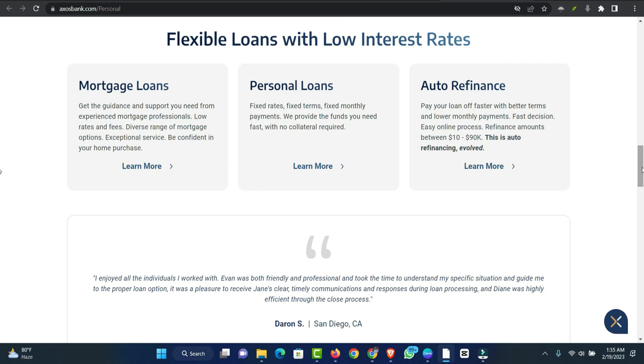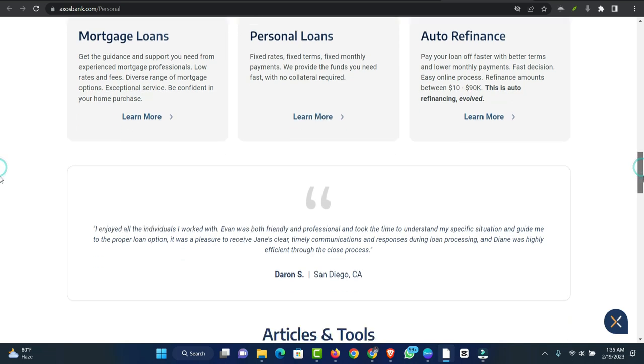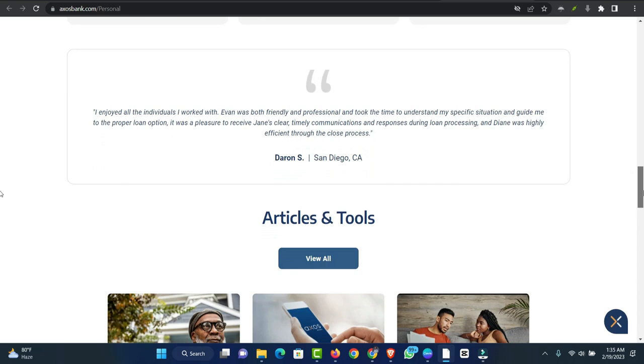Axos Bank customers can use ATMs all over the country, and many of them don't charge a fee. Personal loans are only available online, but if you have questions, you can call or email the company.